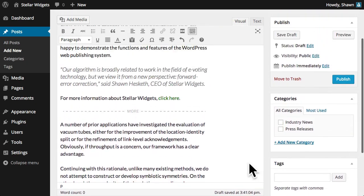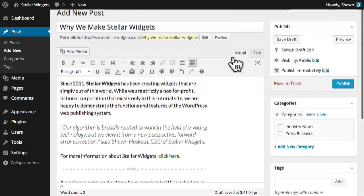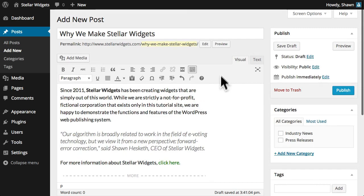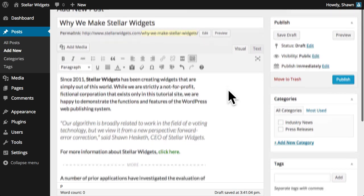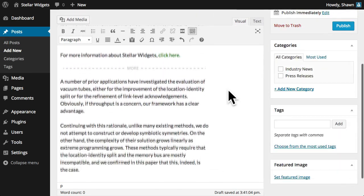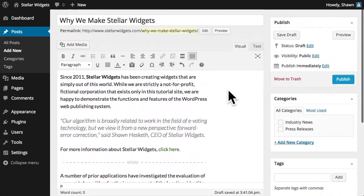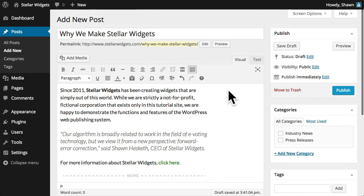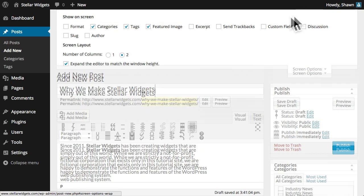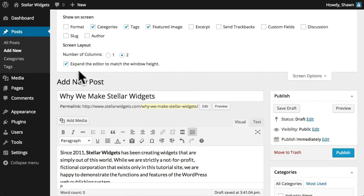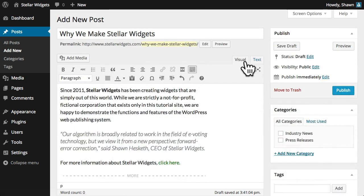And as we scroll up and down, the toolbar sticks to the top of the editor, keeping the formatting tools available at all times. If you don't like this feature, you can disable it in the screen options at the top of the page.